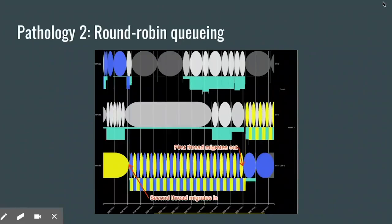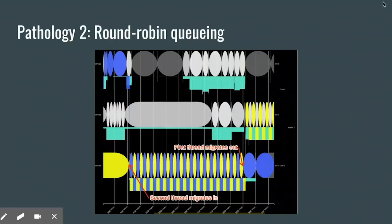Another common scheduling pathology is round-robin queueing. When two or more threads want to run all the time on a single core, they have to timeshare, and each one gets a little slice of time on the core and then yields to the next thread. This produces a really distinctive candy-stripe pattern in SkedViz. Here on the bottom core, we can see a long interval of round-robin scheduling between the yellow and the blue threads. We can also see why this happened: the round-robin queueing began when the blue thread migrated onto the bottom core from the top core, and it ended when the yellow thread migrated out to the middle core, where it actually kicked off a different bout of round-robin queueing.